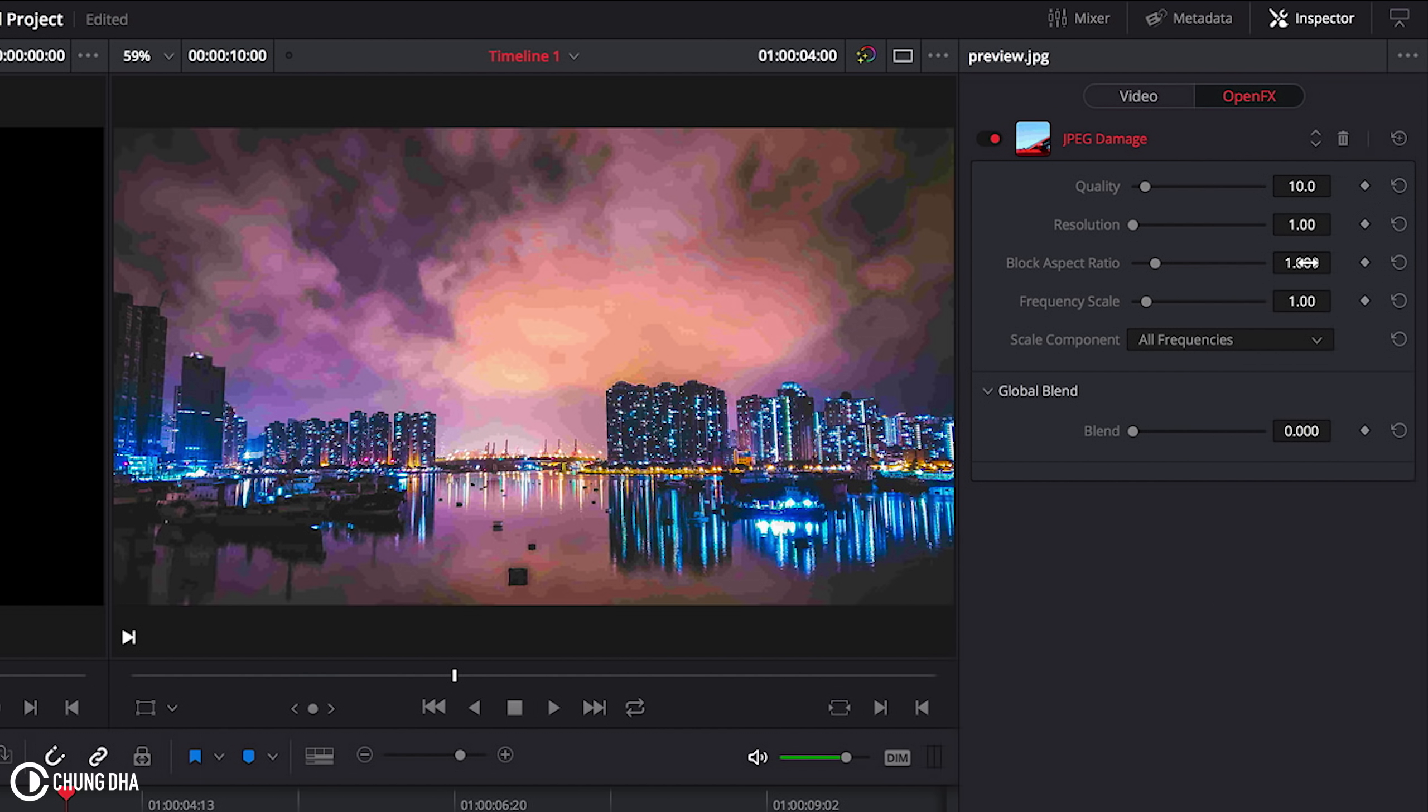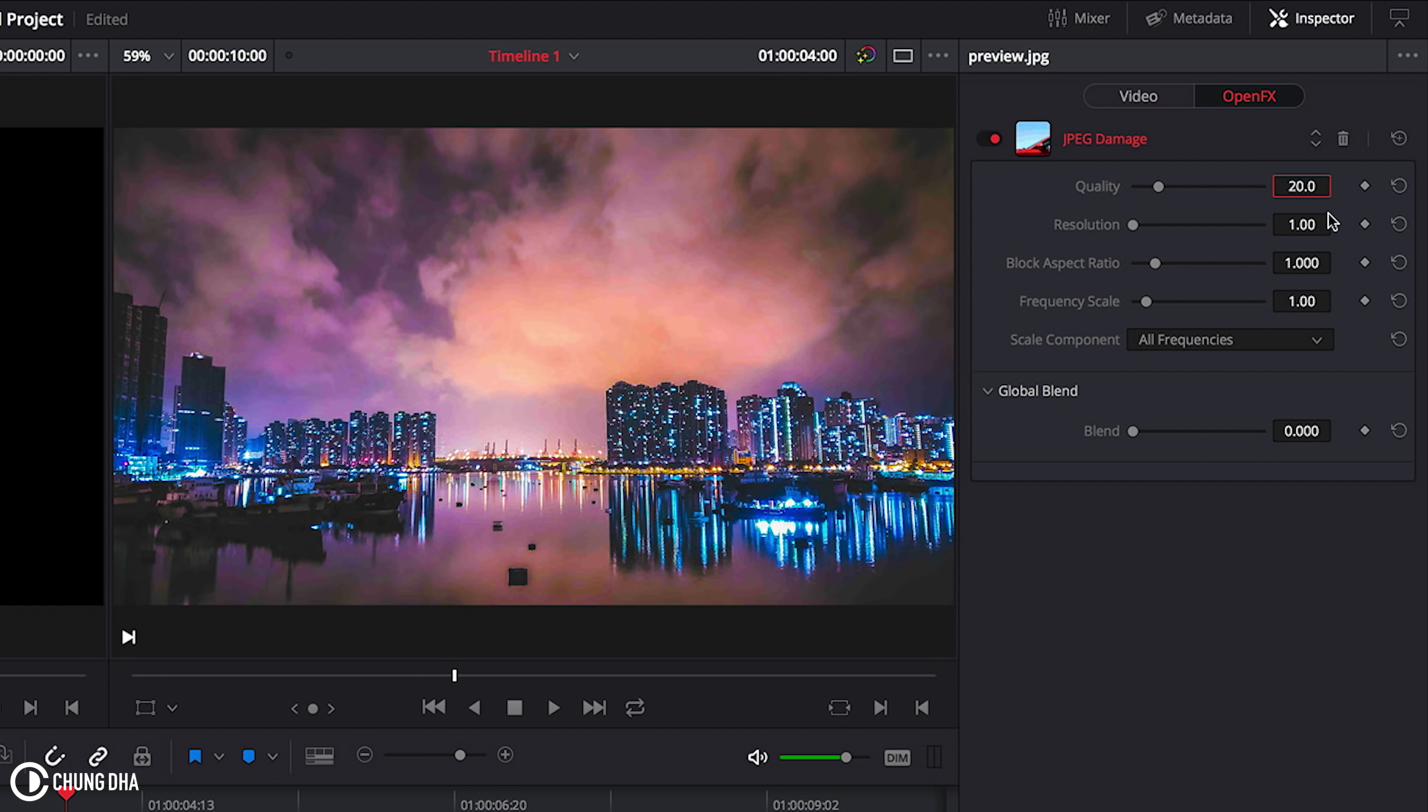Now we are going to change the quality to 20. Add a keyframe by clicking this diamond shape. Then also at the resolution and the frequency scale.